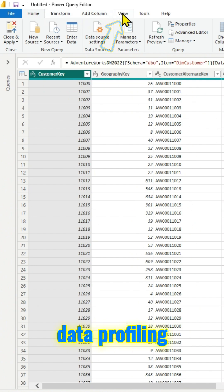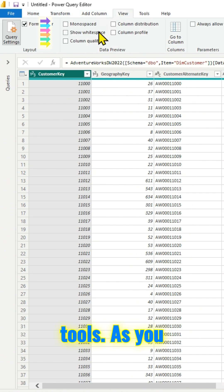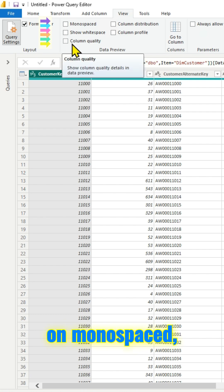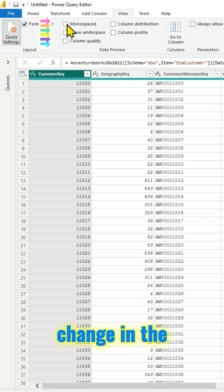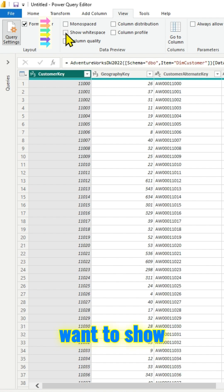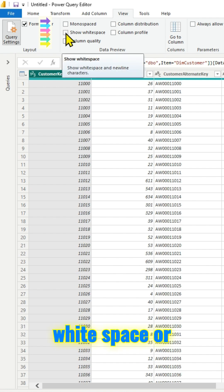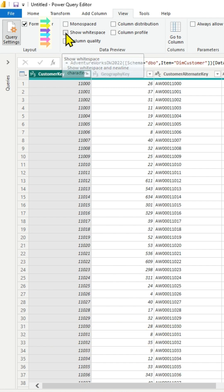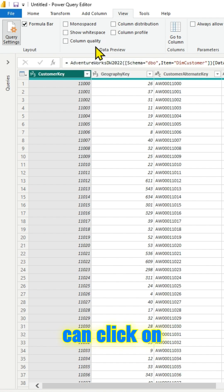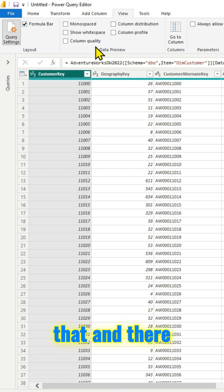As you can see there are several options. For example, if you click on monospaced, your font will change in the columns there. If you want to show white space or look at the new line characters, you can click on that. There is another option there as well.